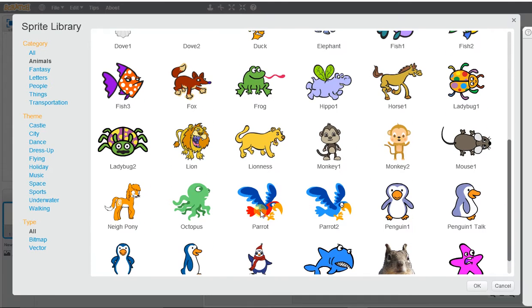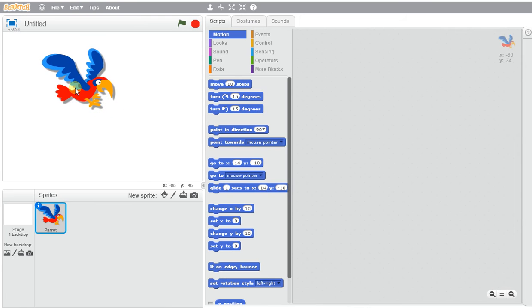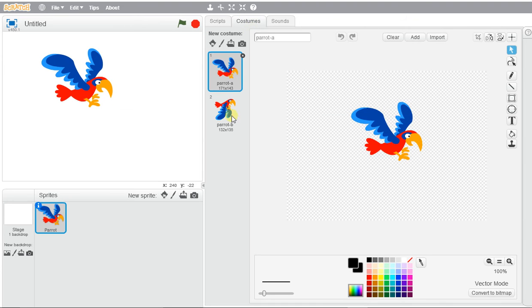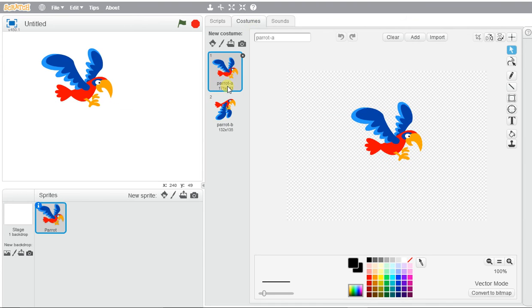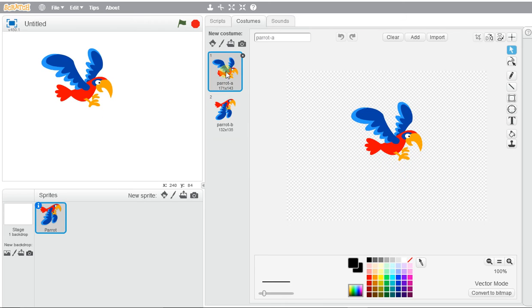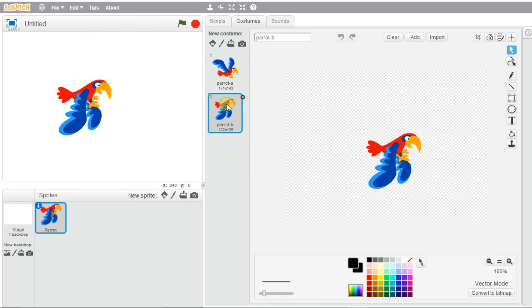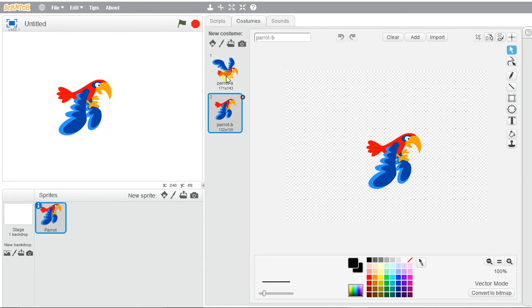So if we go ahead and click on this parrot, you can easily check by just going to costumes and there will be two. You can see one has his wings up and the other has his wings down. So this will create the animation and illusion that the bird is flying.